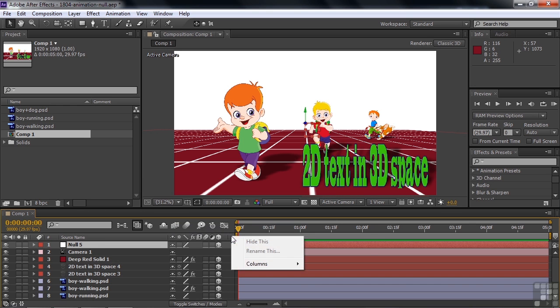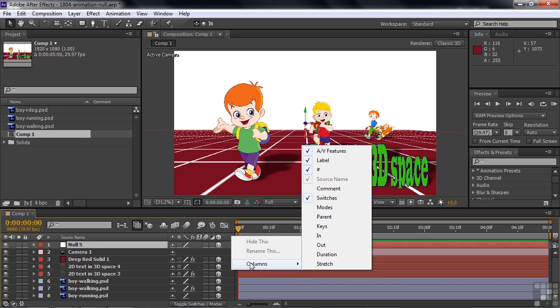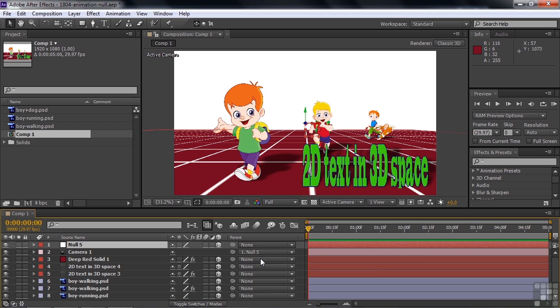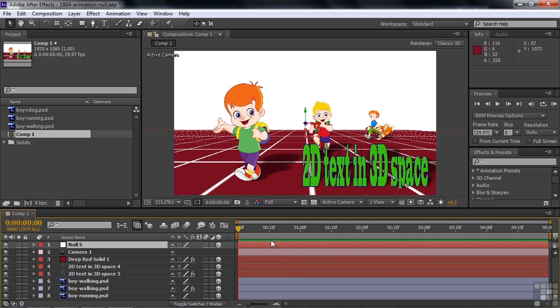And if you right click here and say columns parent, you'll see that this camera is parented now to the null object layer, just like that automatically. So to make this thing work right, we want to have the null object layer kind of be in the center of the scene.